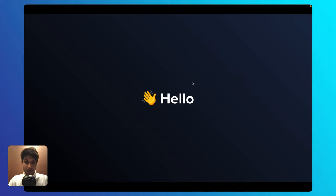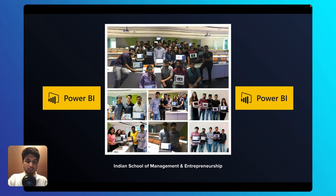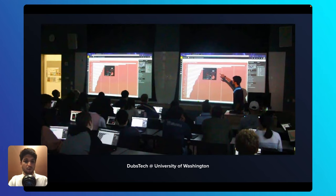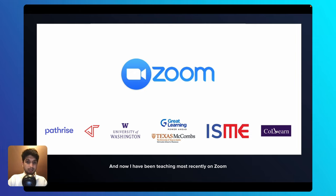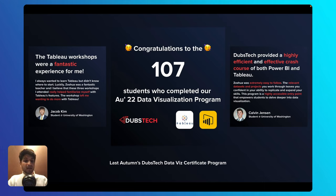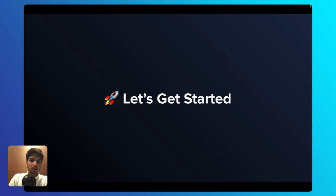My name is Zoshua and I've been teaching Microsoft Power BI for the last six years. I began my journey at the Indian School of Management and Entrepreneurship, then taught for Dubstack at the University of Washington and the Information School at the University of Washington, Seattle. Most recently, I've been teaching on Zoom for various organizations including the University of Texas at Austin. Last autumn, I conducted a data visualization certificate program where more than 107 students learned Tableau and Microsoft Power BI, which inspired me to create new workshops. I'm super excited to have you today.